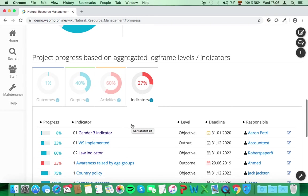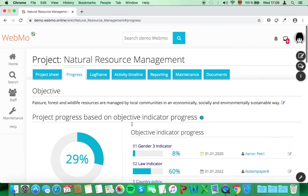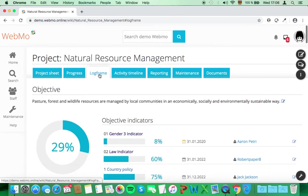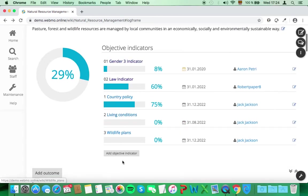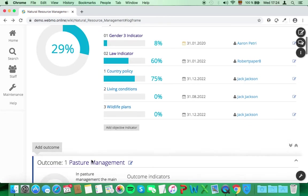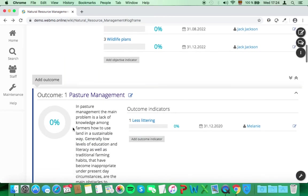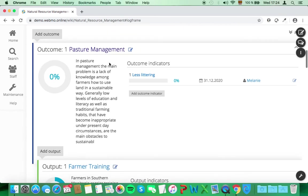To create or update your logframe, just click on the next tab. On the logframe tab, you can add all the elements of your logframe. Begin by adding objective indicators or outcomes. After adding an outcome, you can attach indicators and outputs to it.